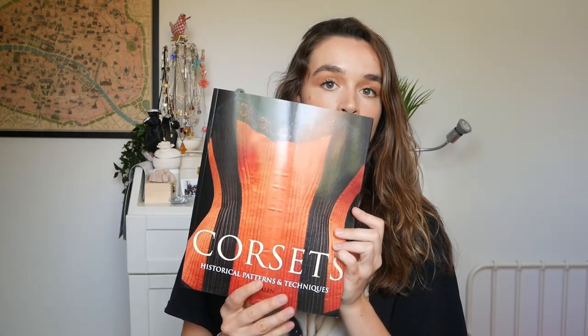And then I also have a corset book by Jill Salen. I was actually really lucky and I got to speak to Mandy Barrington and she suggested that I buy the Jill Salen one as well because that has some patterns from the 1920s, actually a little bit before, but it's more near the time that I wanted to look at specifically.